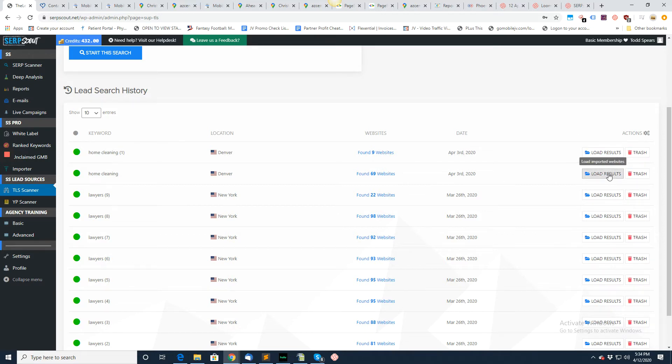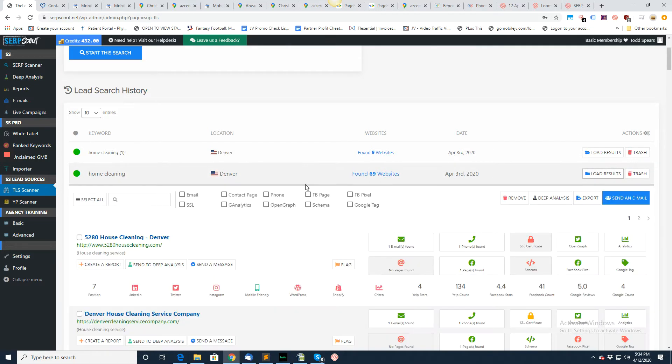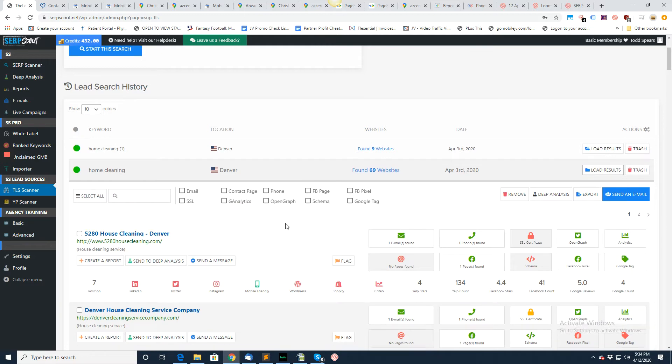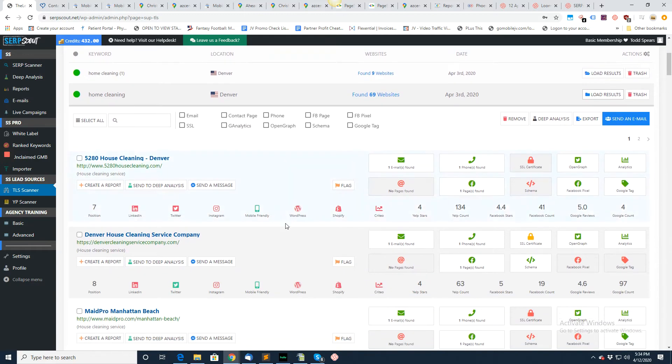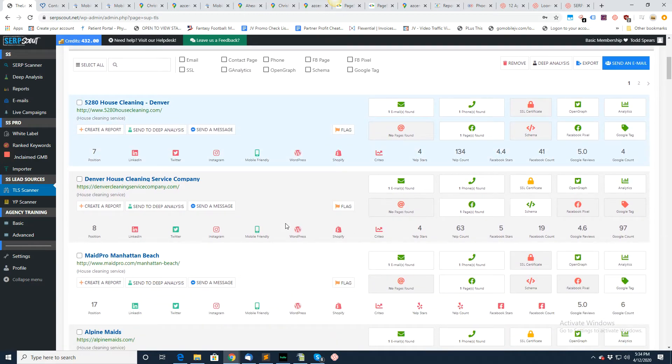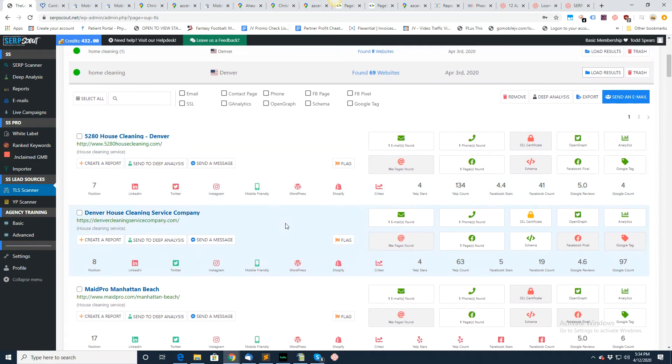I'm gonna go ahead and load these 69 right here. It works the same way as a search scanner, the same functionality. I don't think I need to go over all of that again.